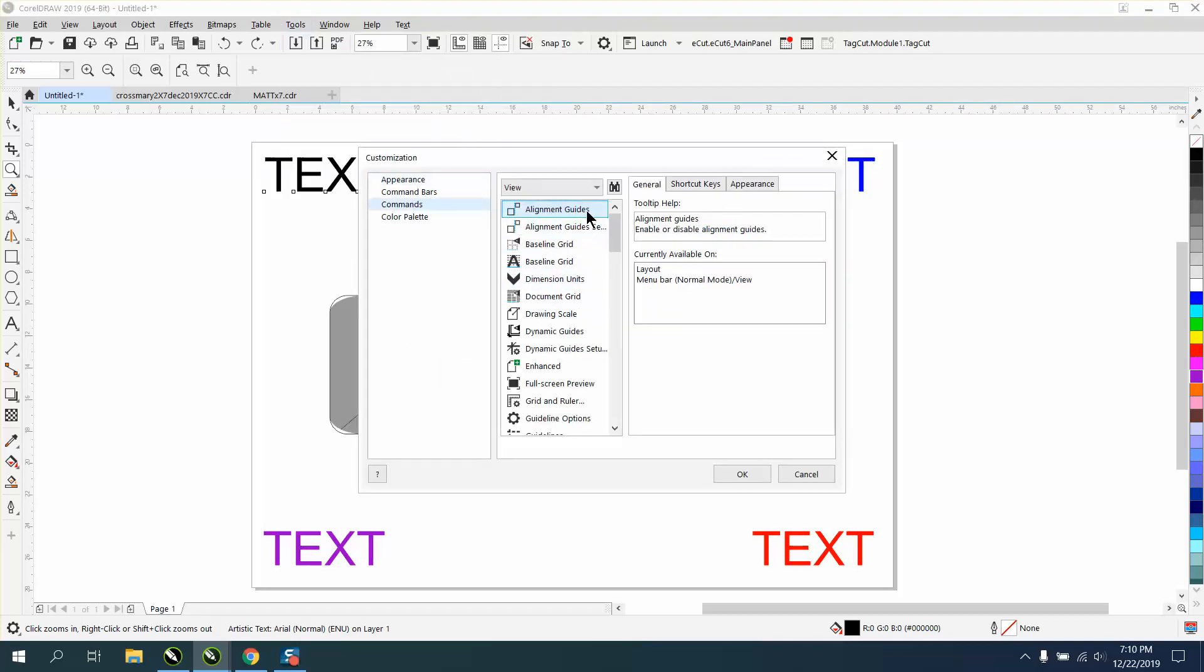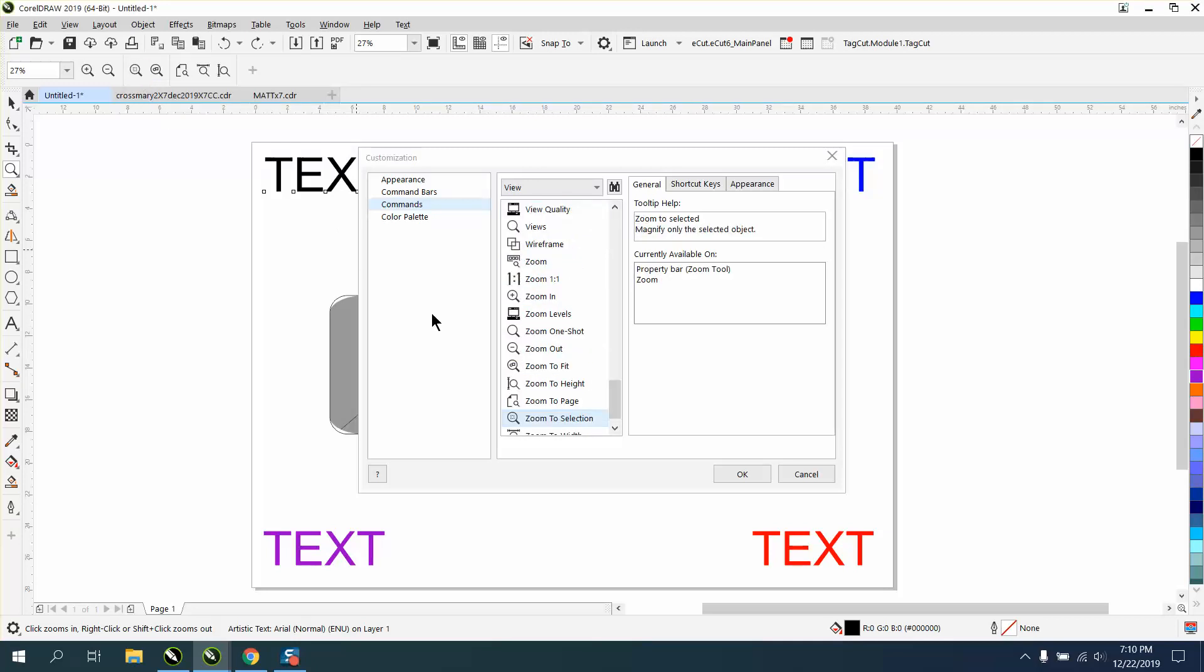And now, instead of searching through all the commands, all you have to do right here is go right here at the Shift F2, and it's going to find it.